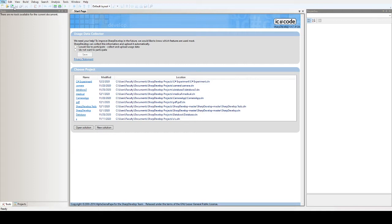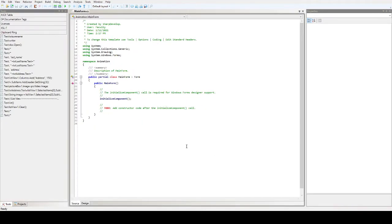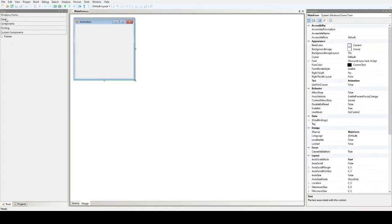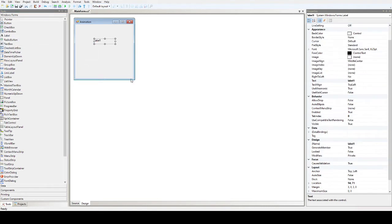Let's create a new project or new solution. Windows application. And then here let's put a label in our design form, a label.